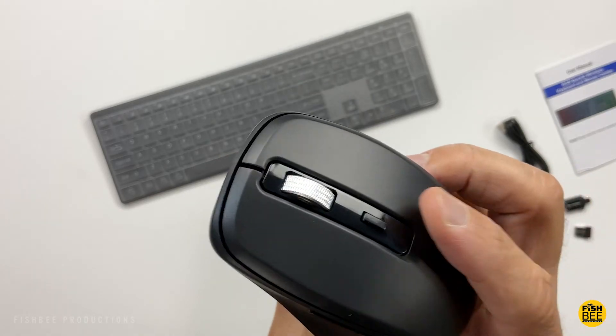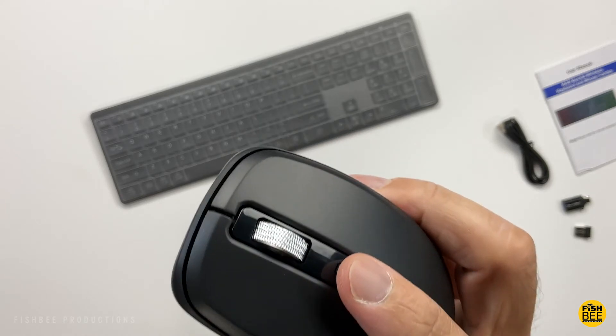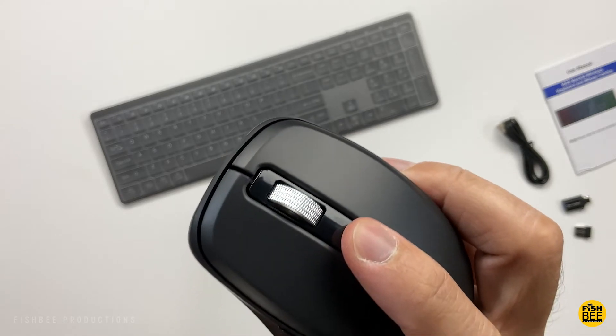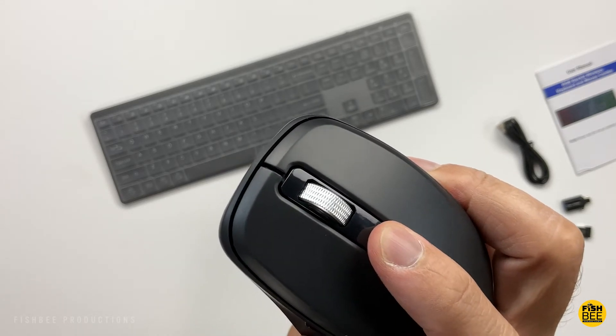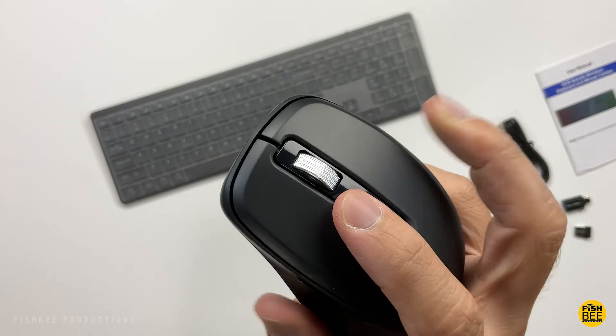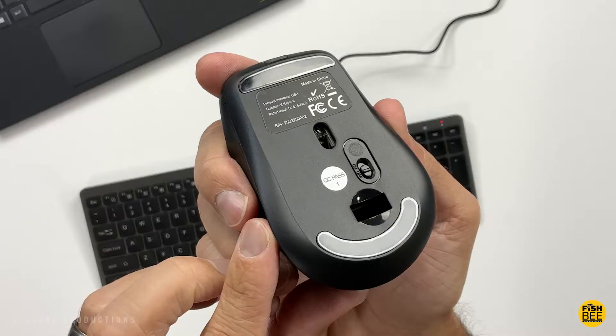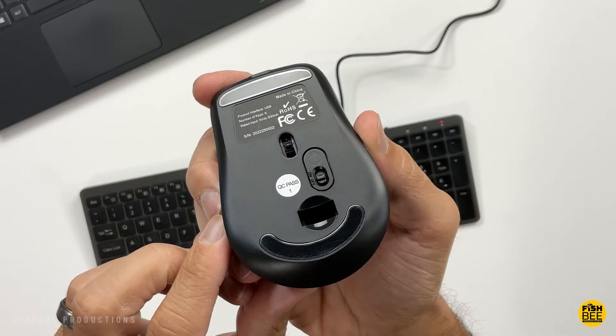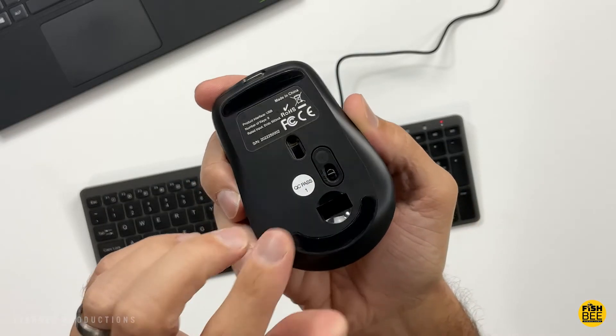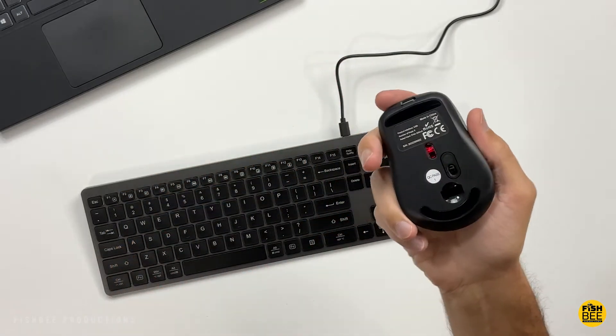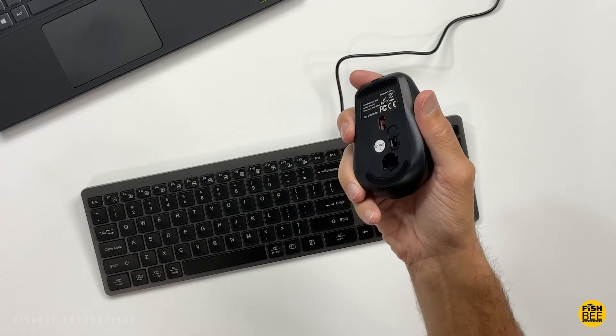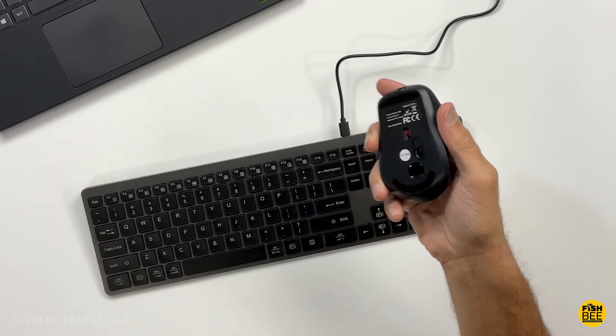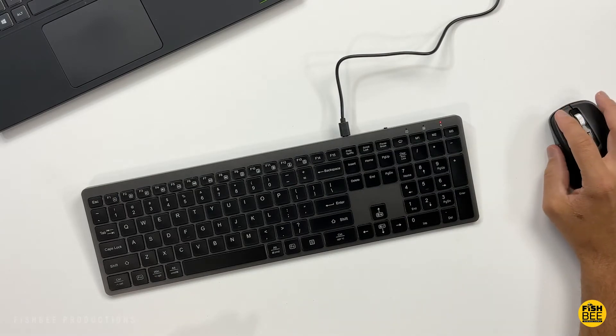If you press the button by the scroll wheel to switch to jiggler mode, the mouse starts shaking after being inactive for five seconds, preventing the computer from sleeping by automatically sliding the cursor. To exit jiggler mode, press and hold the DPI button for three seconds.